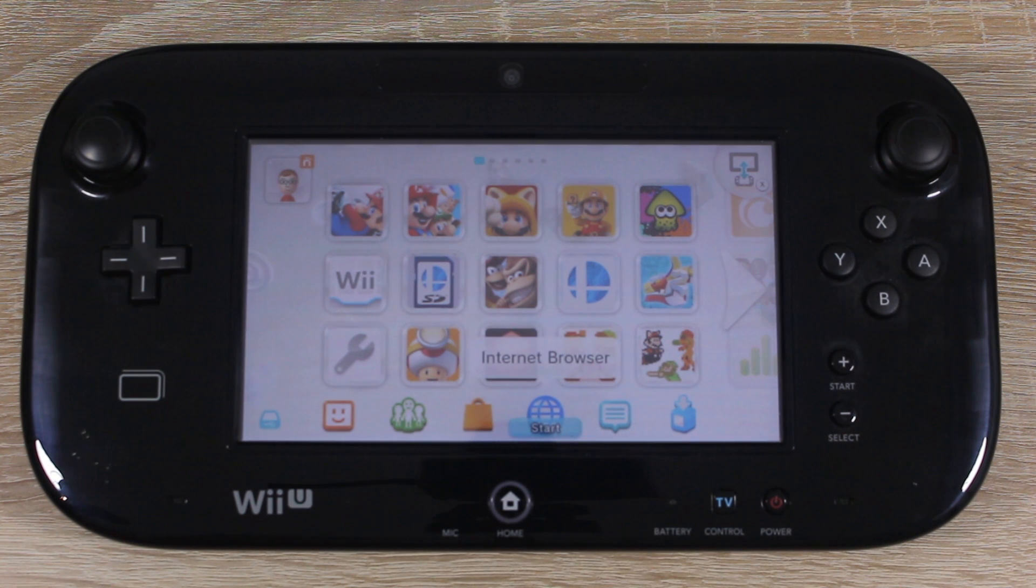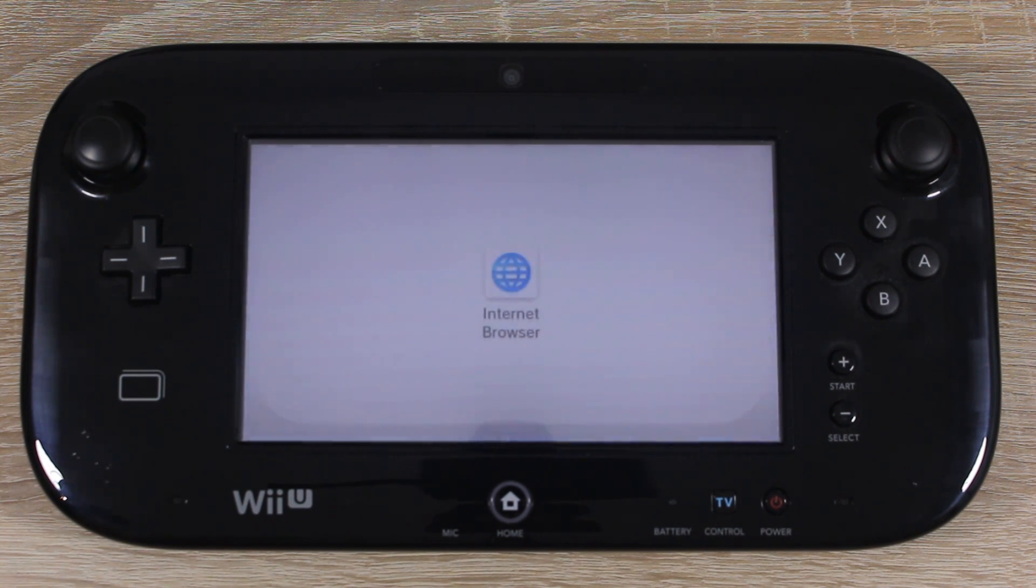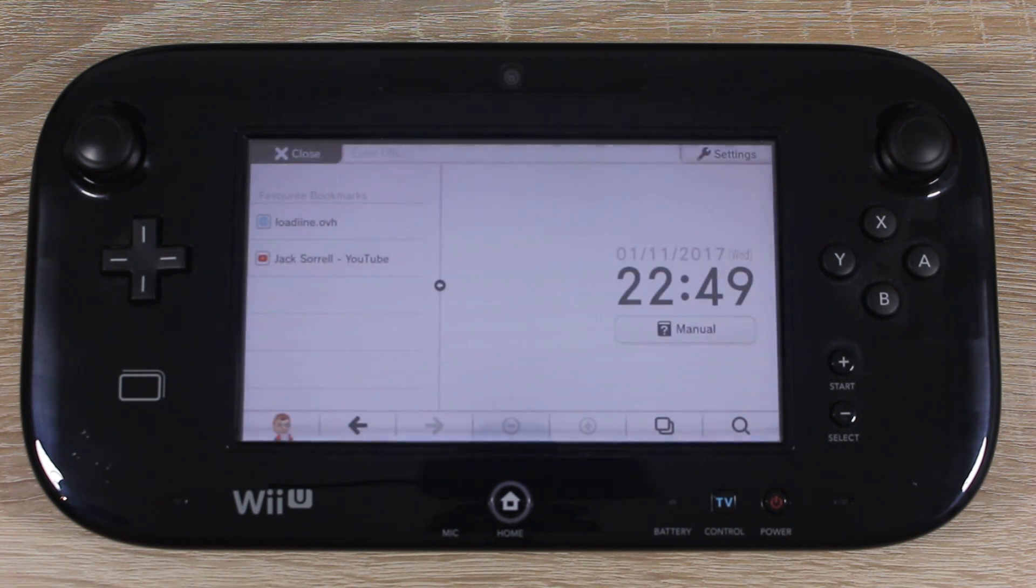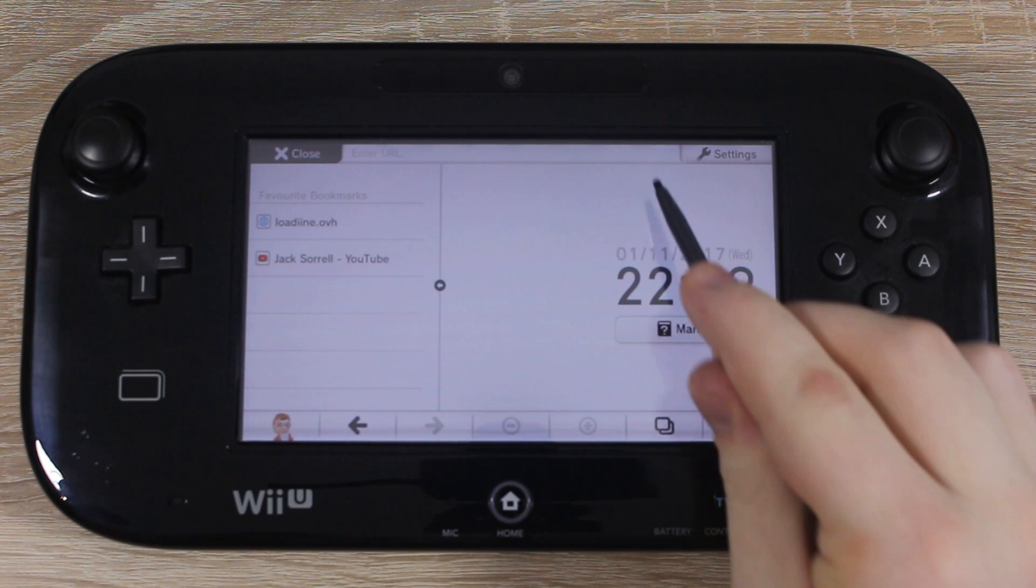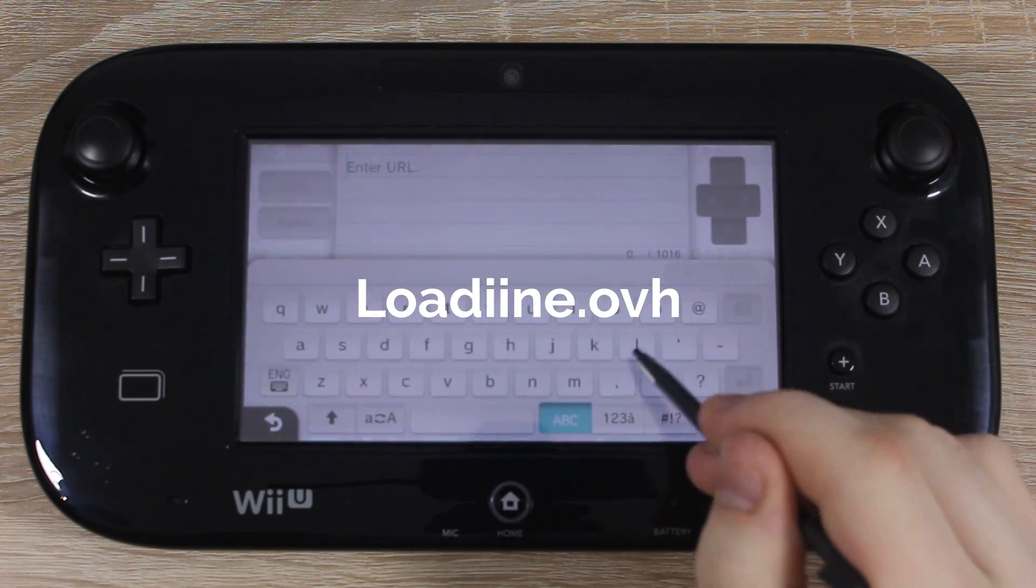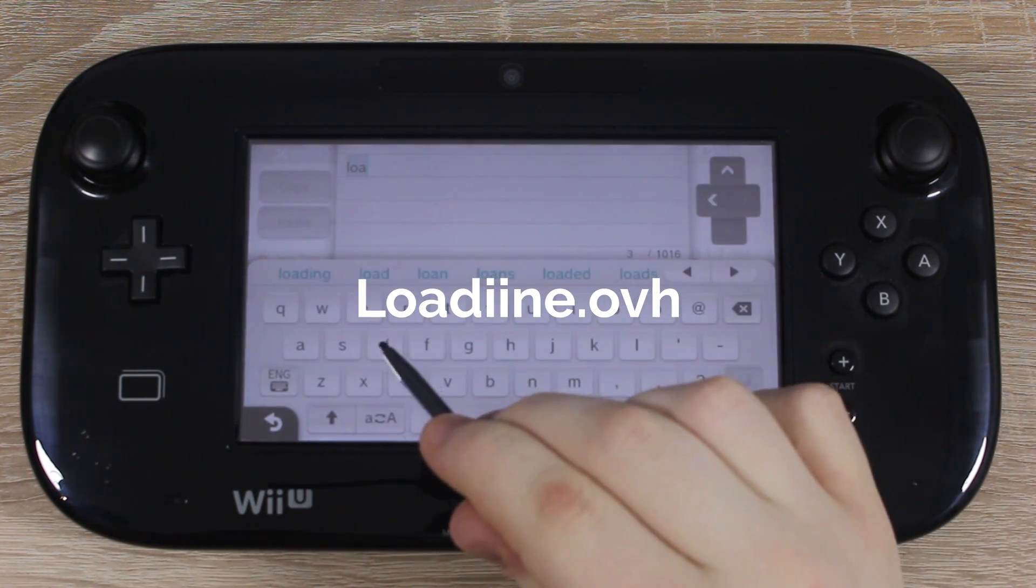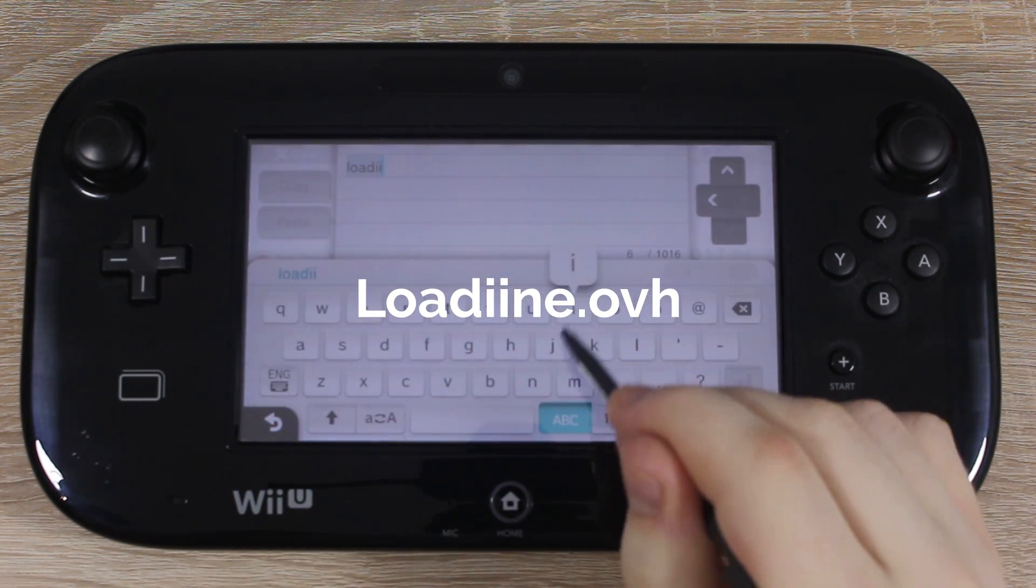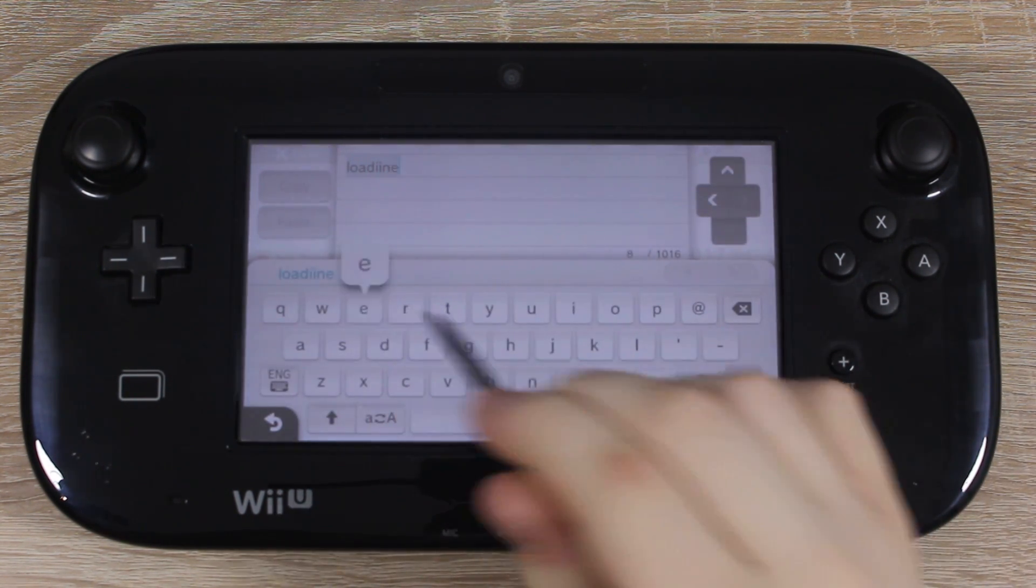Once your Wii U is turned on, open up the internet browser. In the URL bar, type in Lodeen.OVH. The spelling's on the screen now.